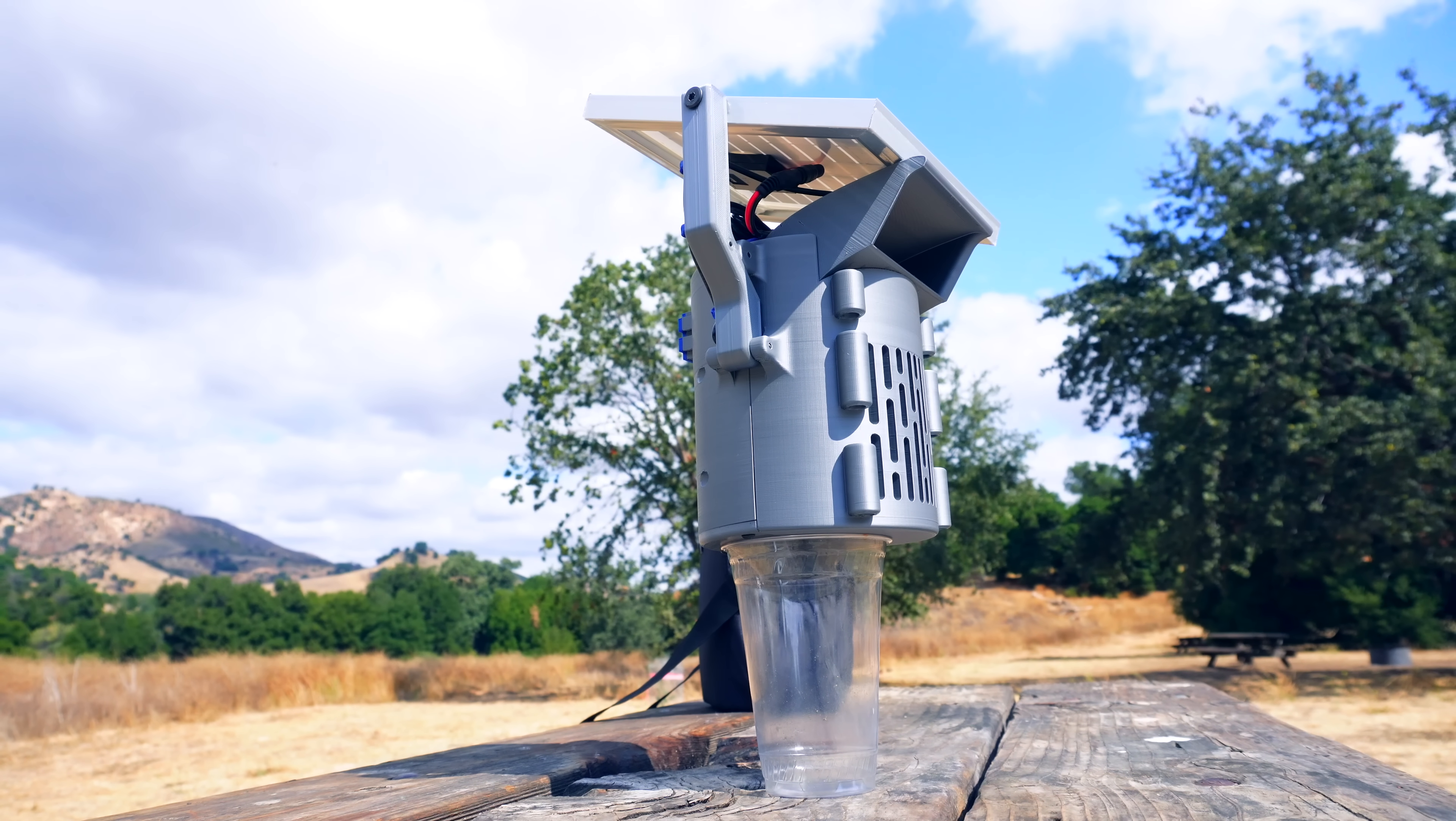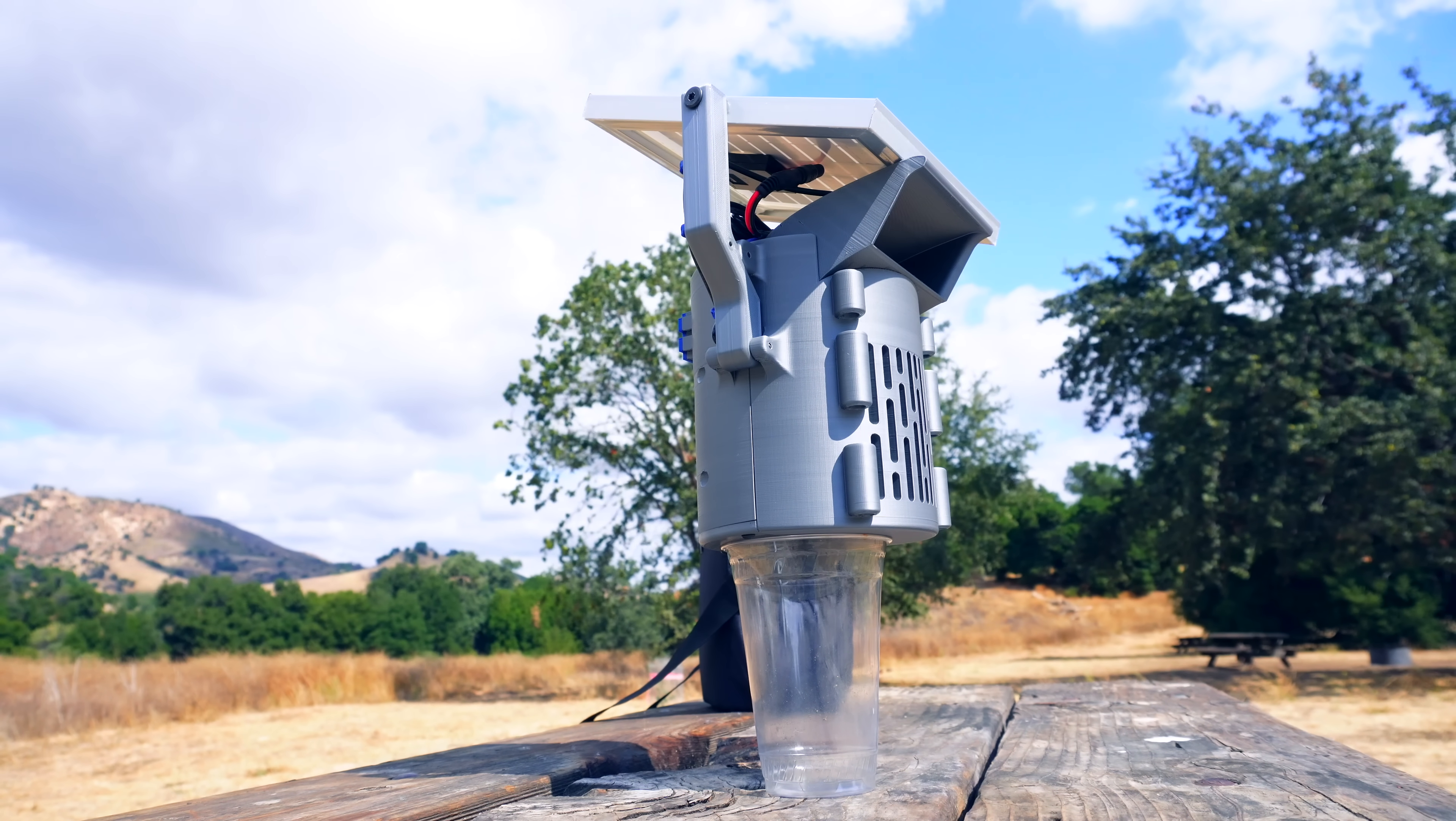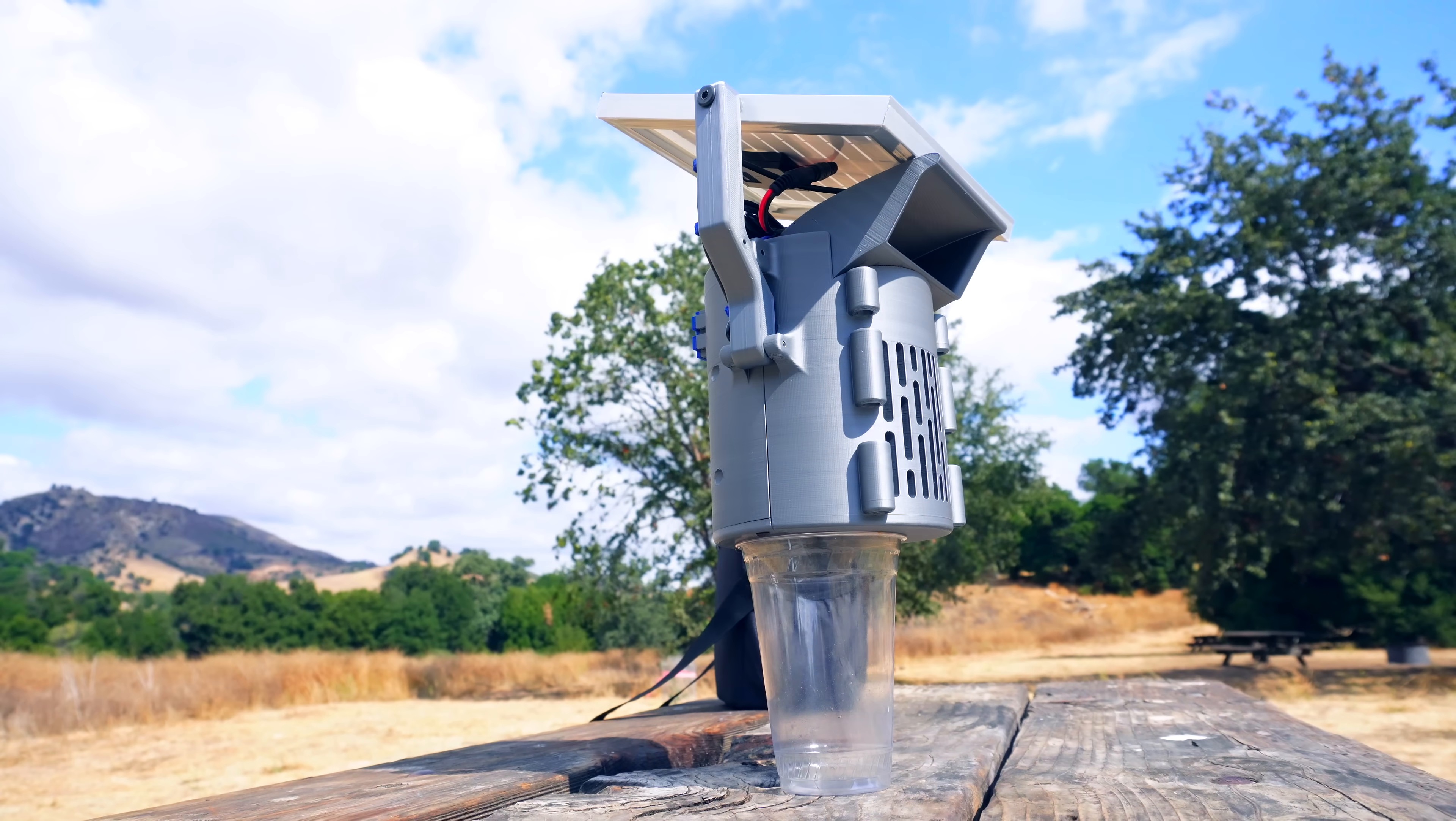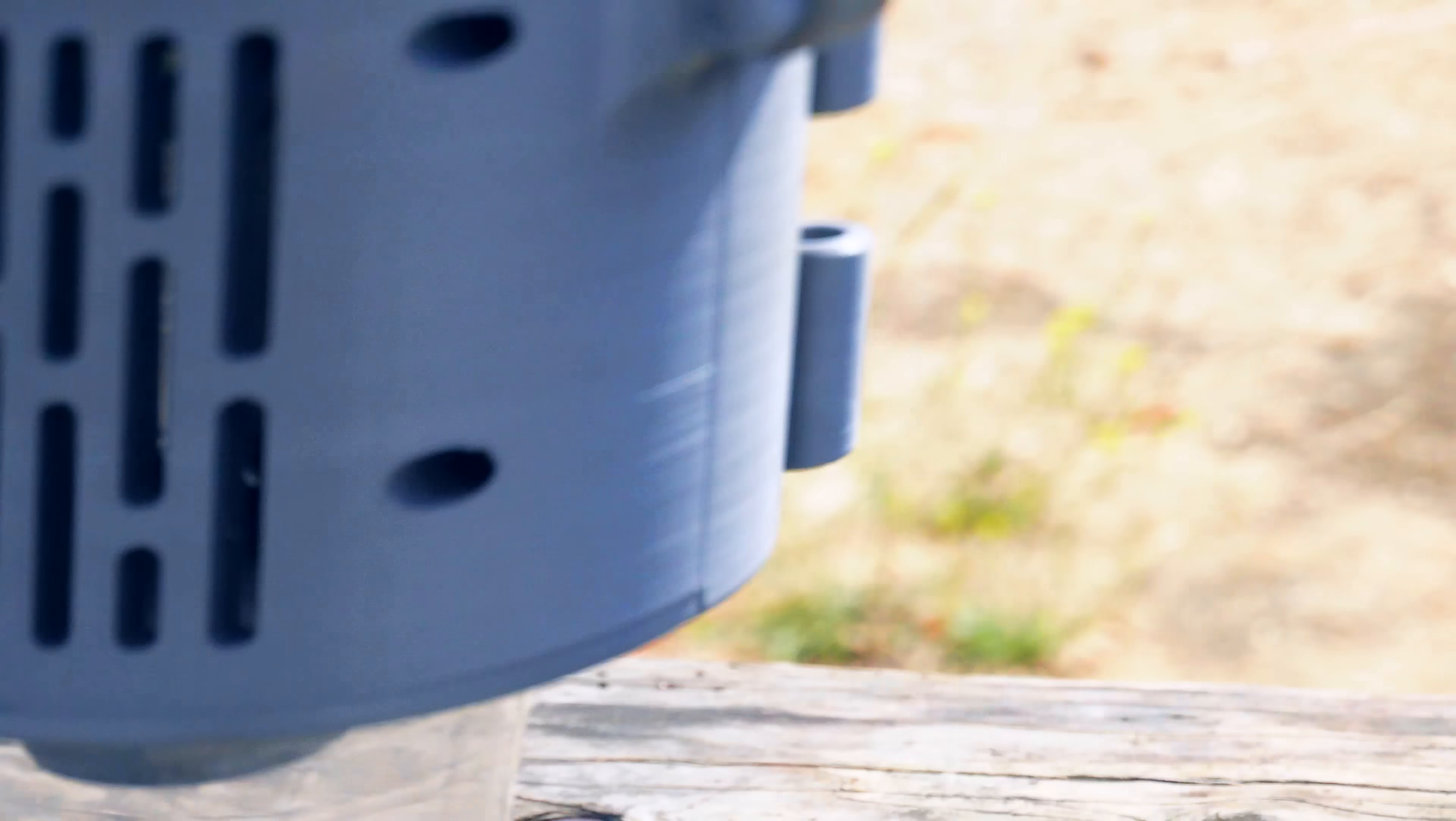After patiently sitting for a while, I am excited to show you something we have been waiting for. And here are our little droplets that we have caught from the air using only solar power. There you go guys, here's our little drop.